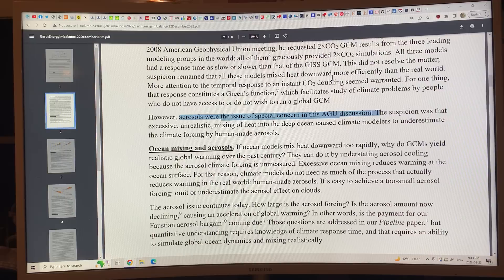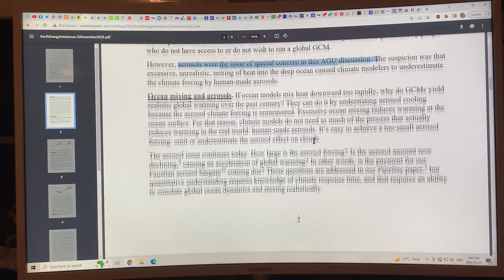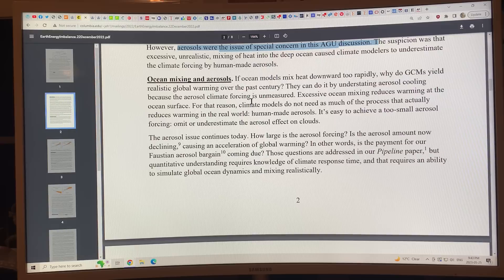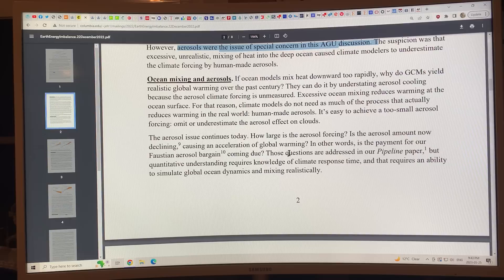We're measuring and finding out much more about aerosol effects because of the phasing out of sulfur from ship fuels and what China is doing. Those issues are becoming more and more resolved, and they're being addressed in this pipeline paper.